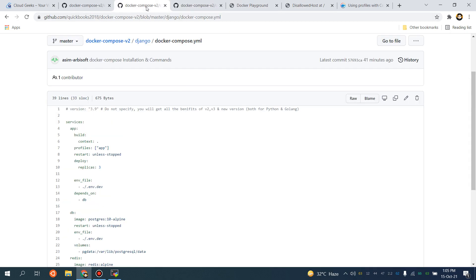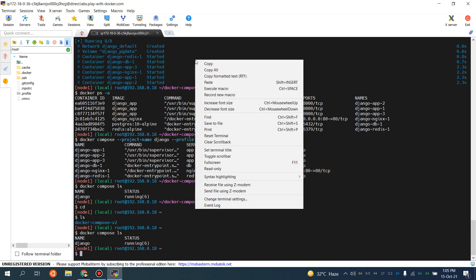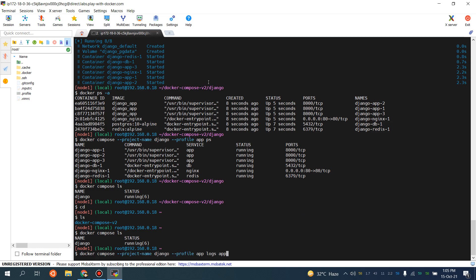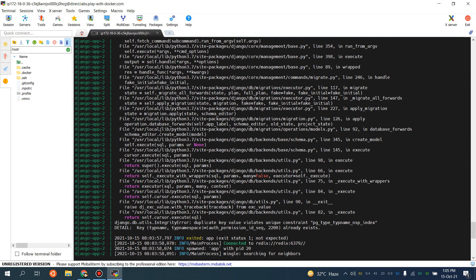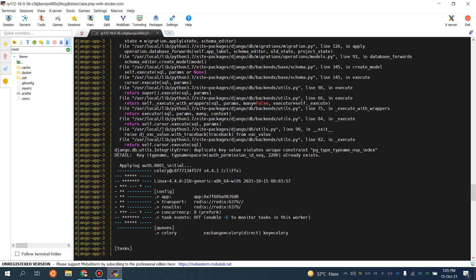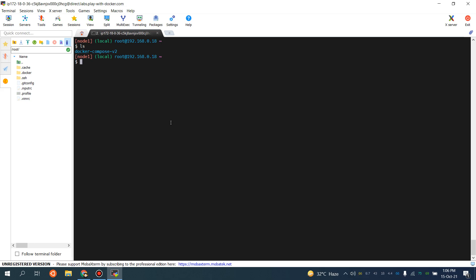Now I'm going to make some changes — let's say I want to install the AWS CLI and rebuild my container. But first let me show you the logs. I'm using the profile 'app' and I want to see all the logs of my containers. I can simply use this command — paste it here — and you will see the logs for django-app-1, django-app-2, and django-app-3 all available with a single command. This is the logging capability of Docker Compose version 2.